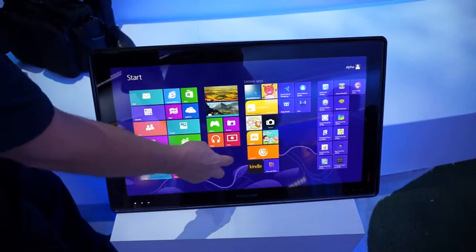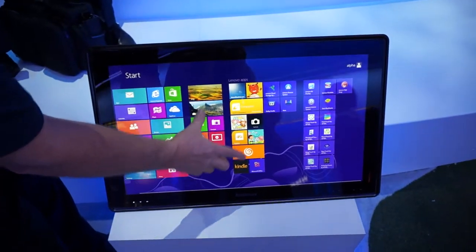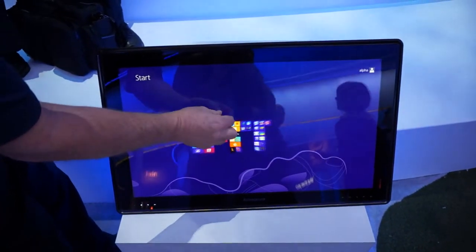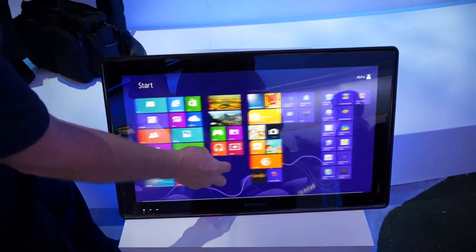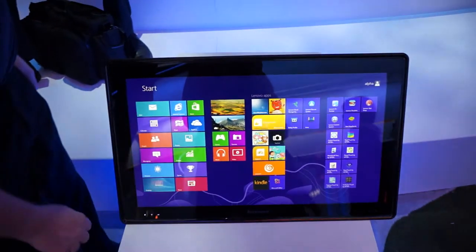All right, here we are with this new Lenovo device. It's a Windows 8 all-in-one. As you can see here, we have the Windows 8 desktop.